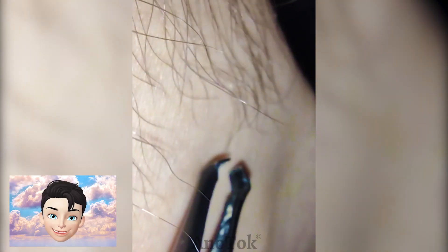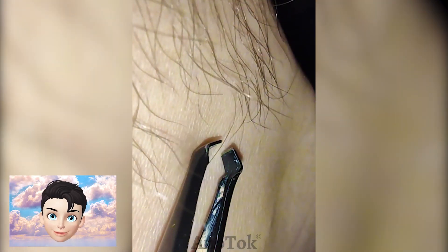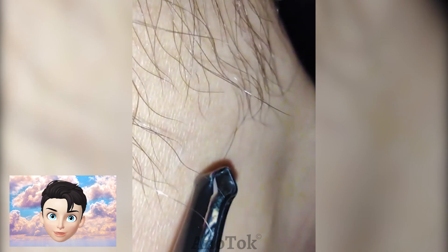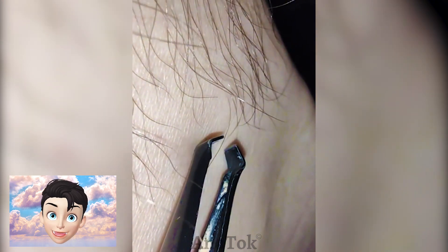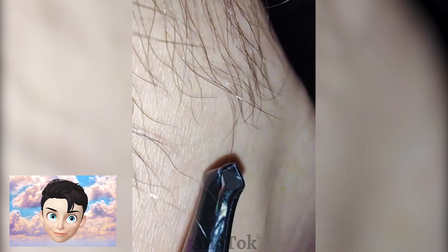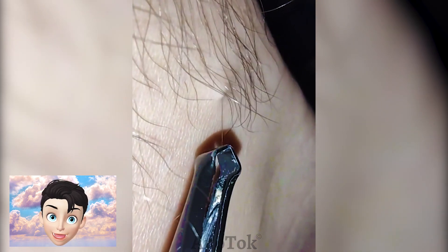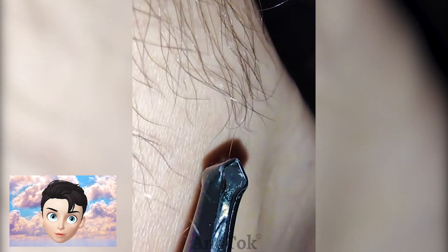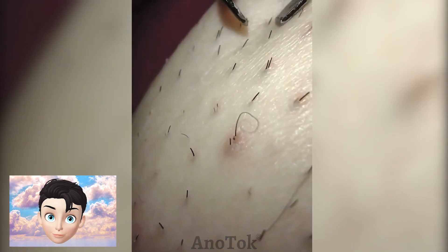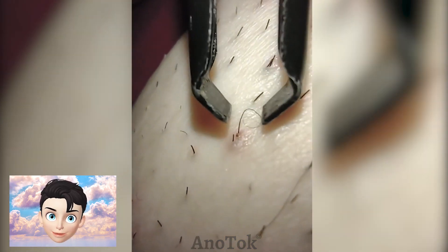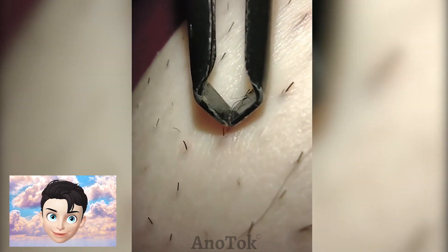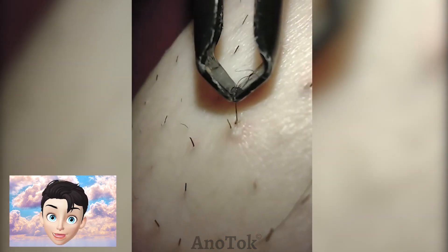Ingrown hair is typically caused by the reverse growth of hair within the hair follicles. The common precipitating factors for growing these types of hairs include curled or curved hair that goes in the opposite direction within a particular hair follicle.